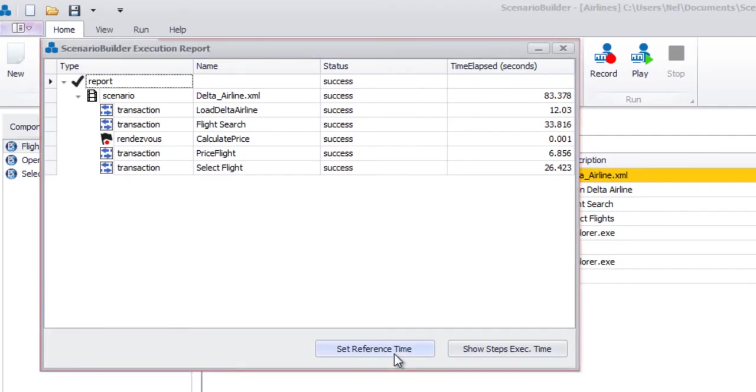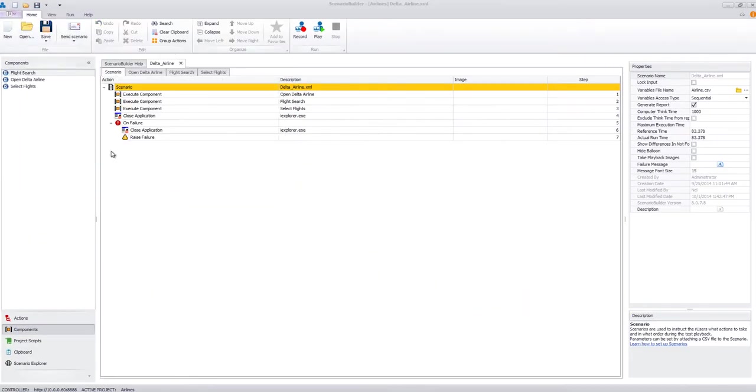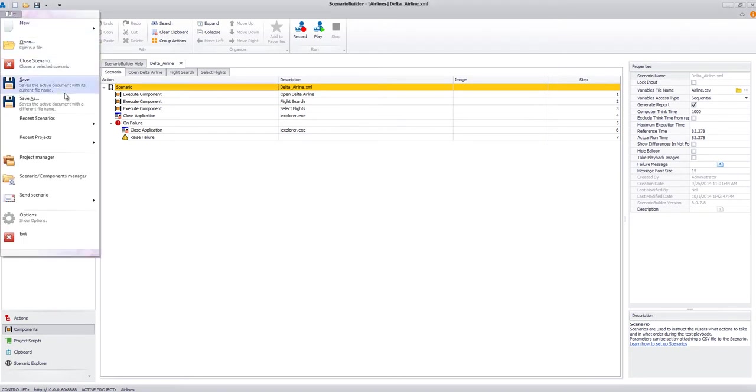After a successful run-through, we'll set the reference time and send our Scenario to the AppLoader Controller.